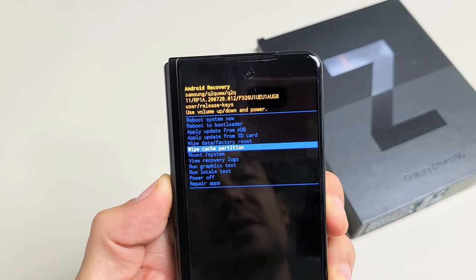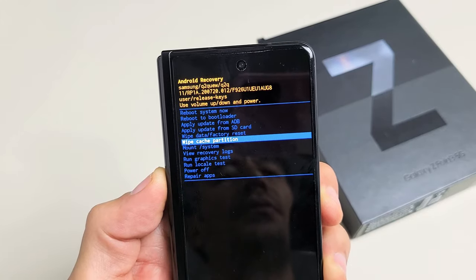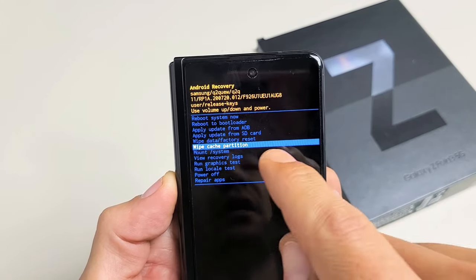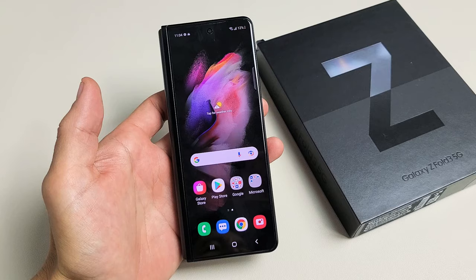I have a Samsung Galaxy Z Fold 3 here. I'm going to show you how to wipe the cache partition.